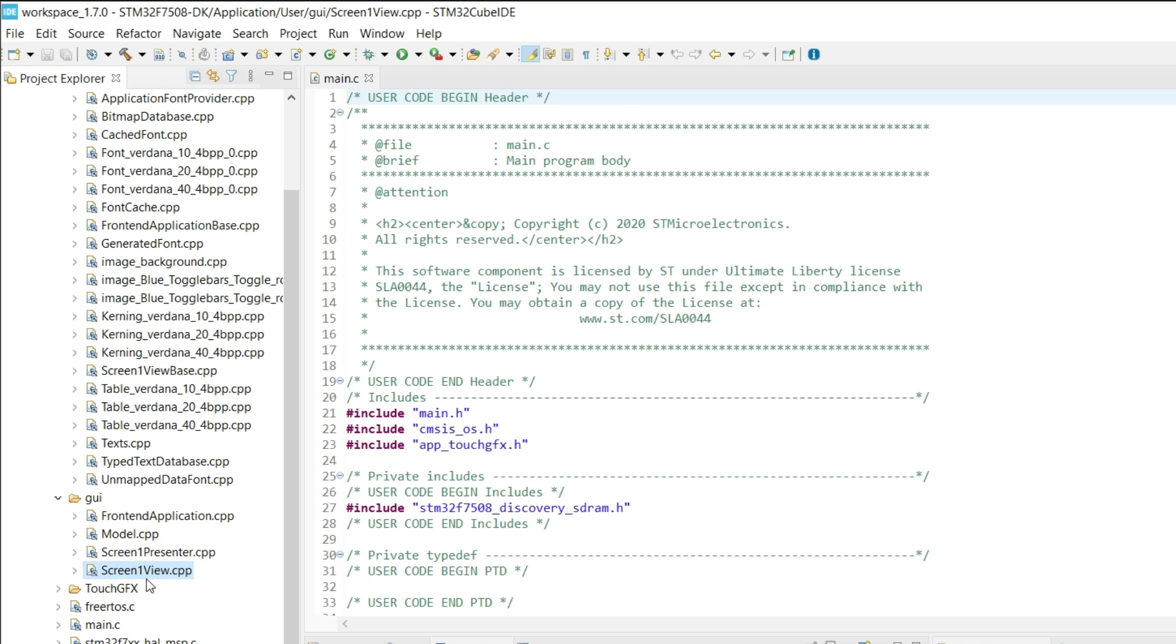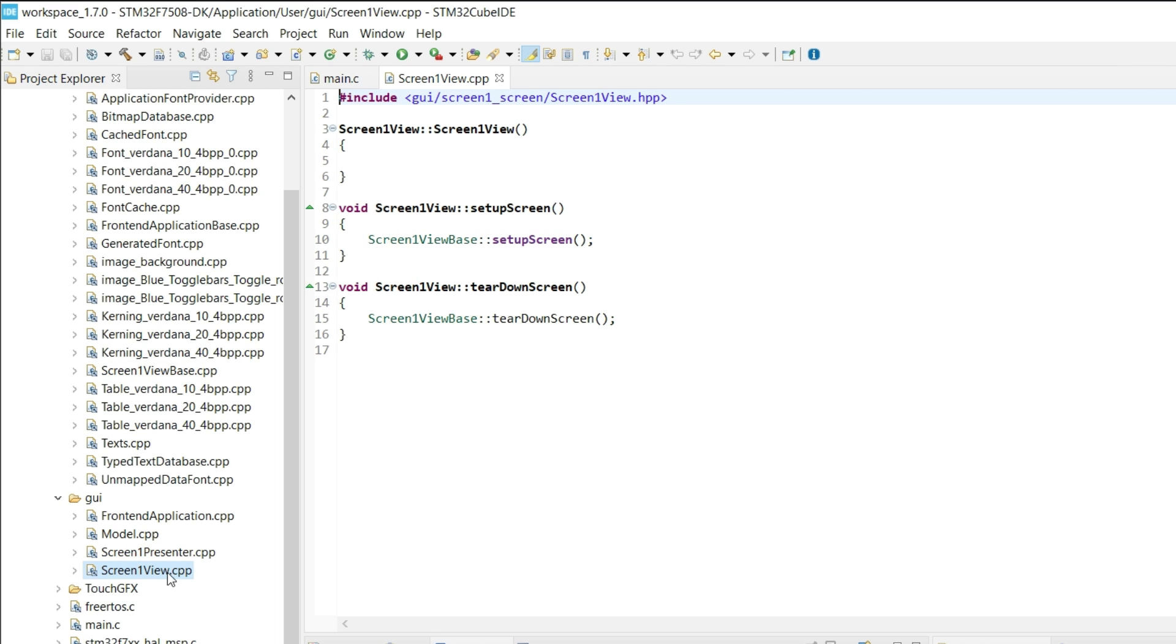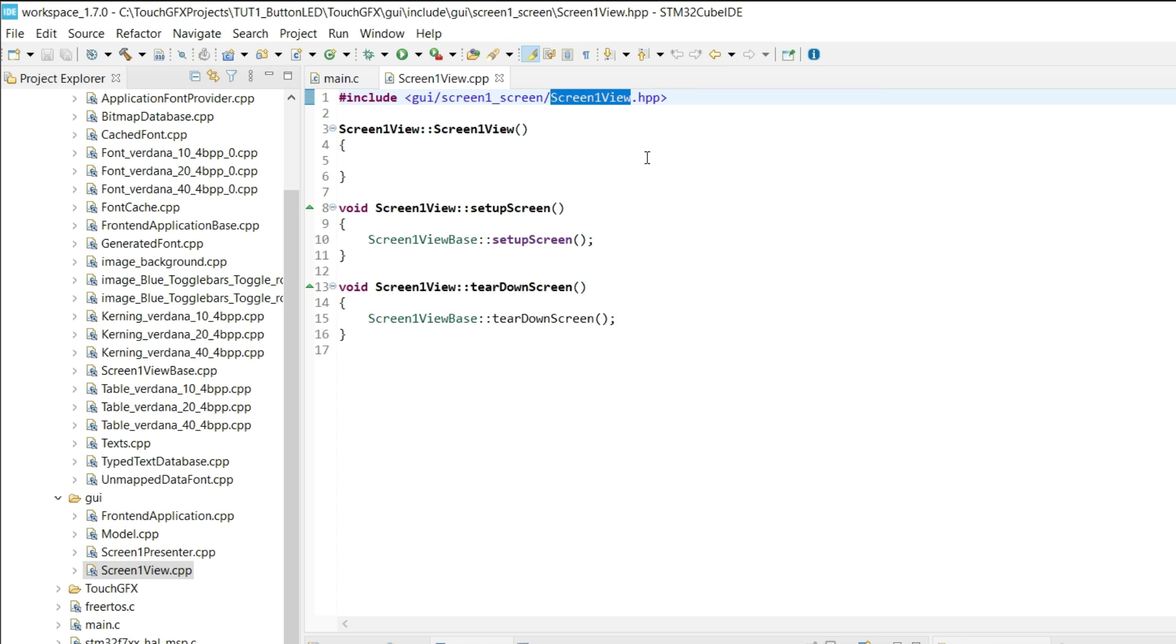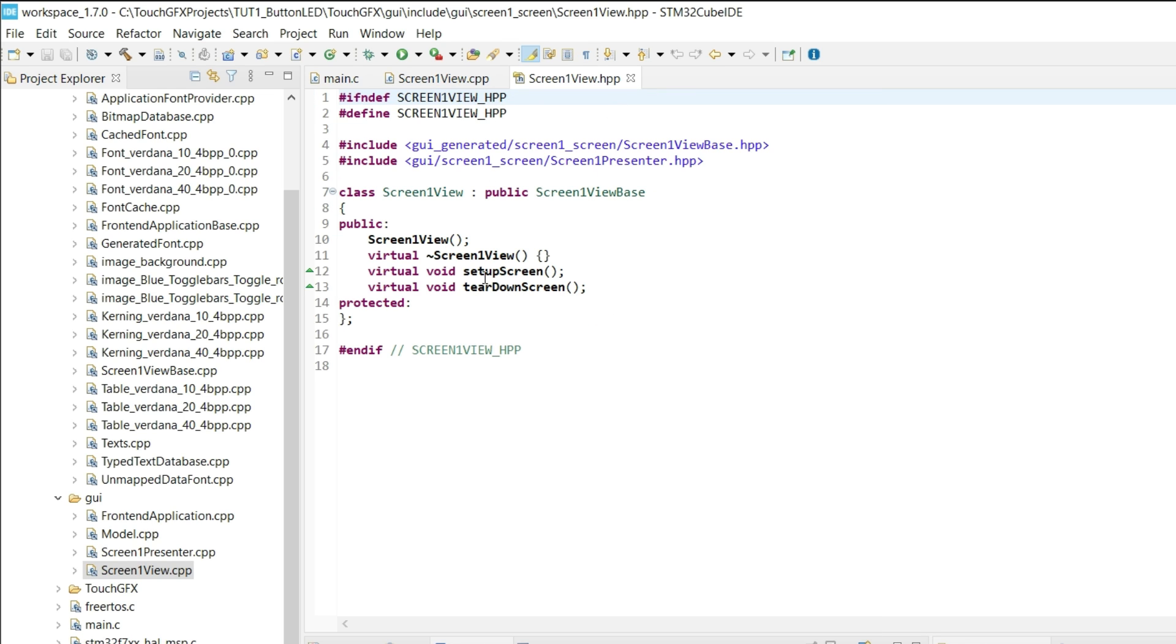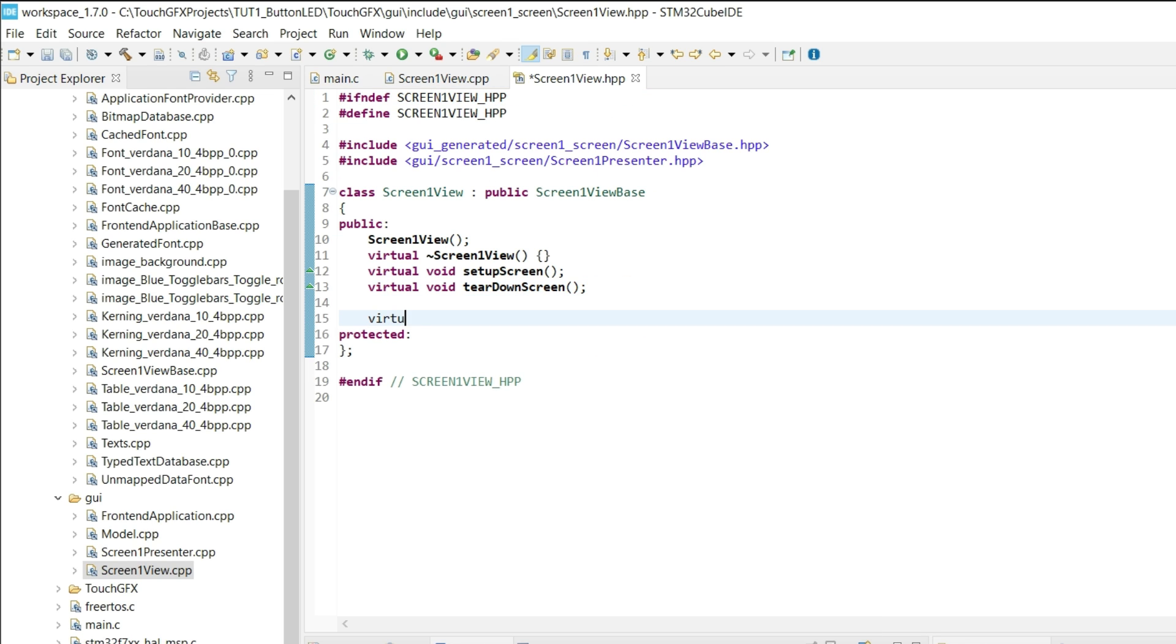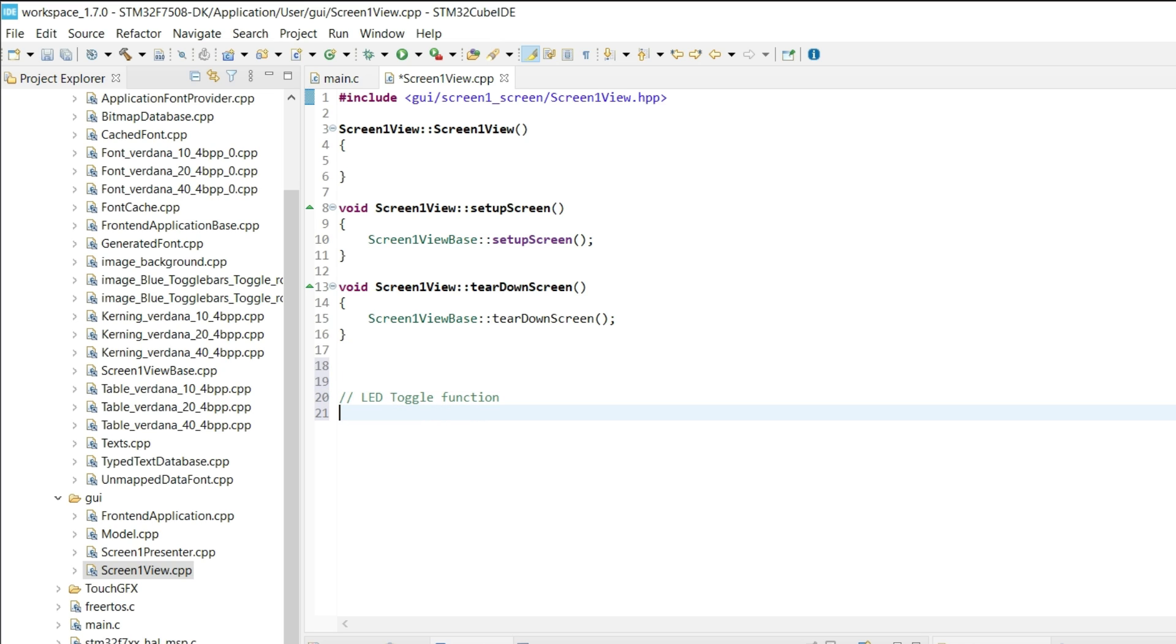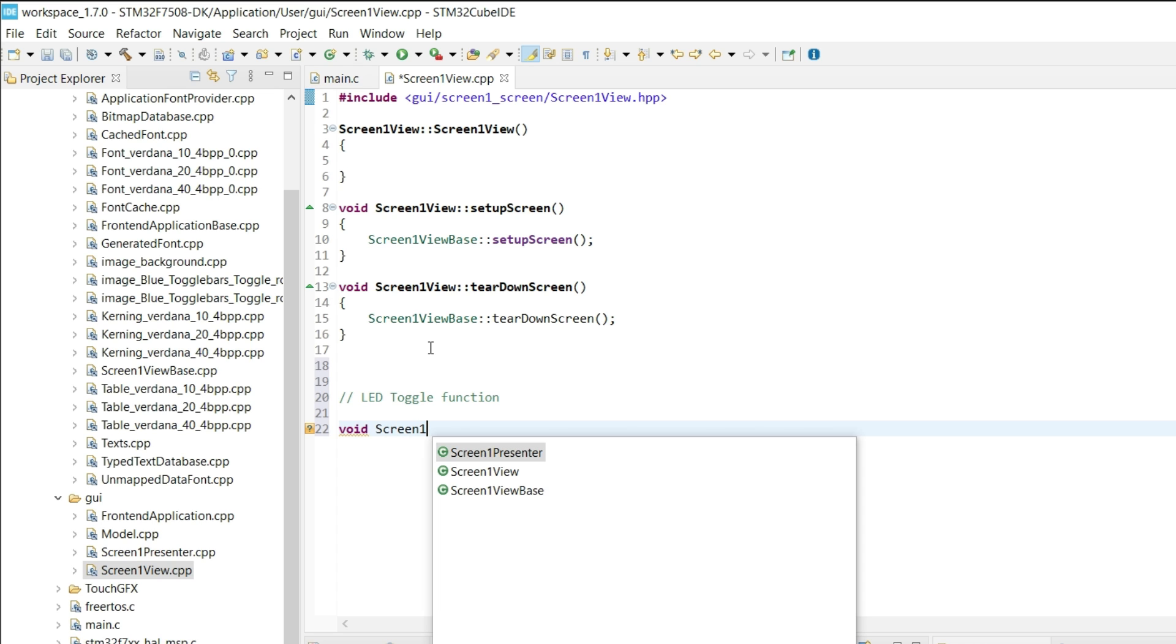Open the screen 1 view. Now open the header file. Here we have to add the function first. So add the virtual void toggle LED. Save it and go back to the source file. Here we will write the code for the function. This is defined in class screen 1 view.